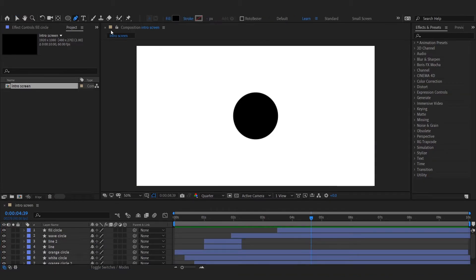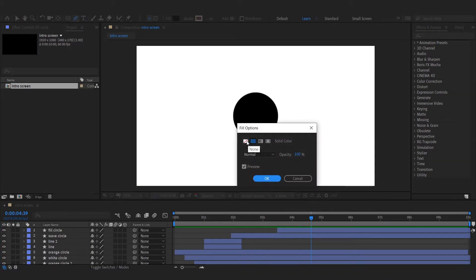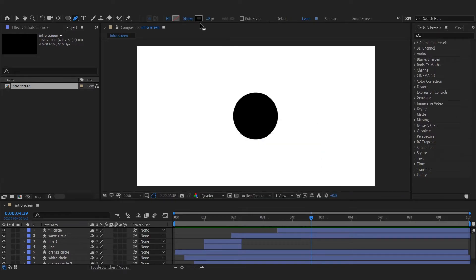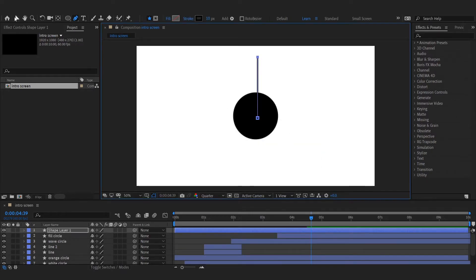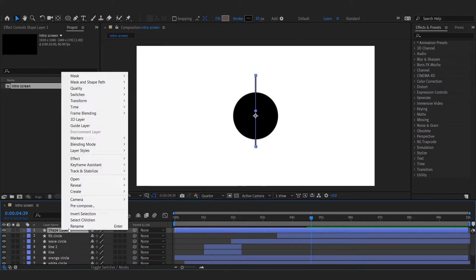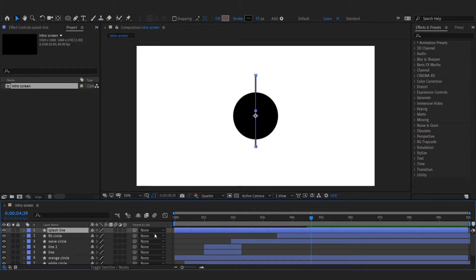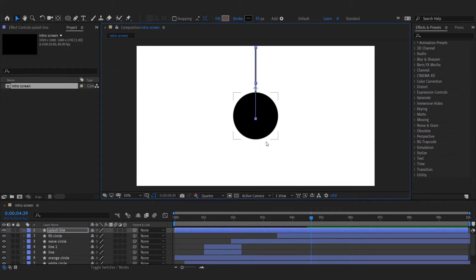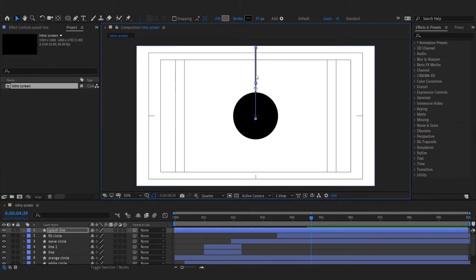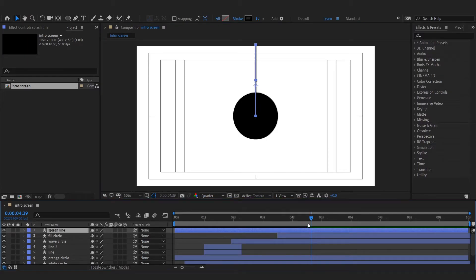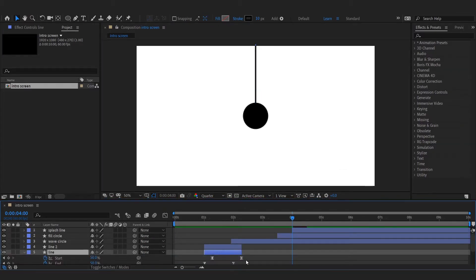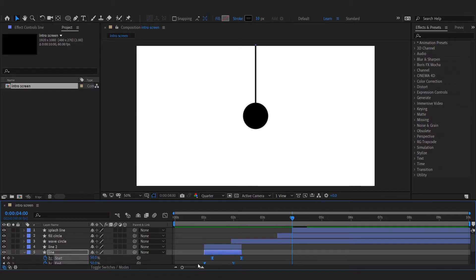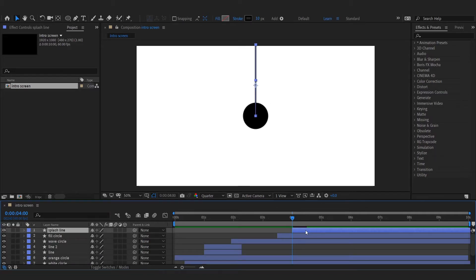Now for the splash effect, add a line. Copy the trim path animation keyframes from the line and paste them to the splash line.